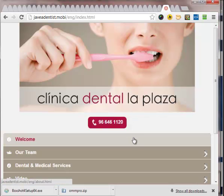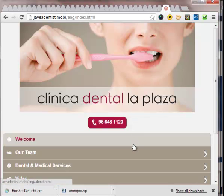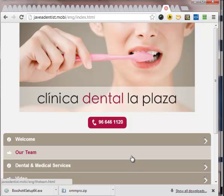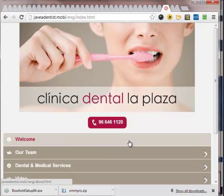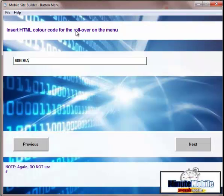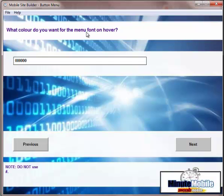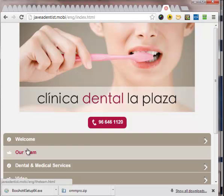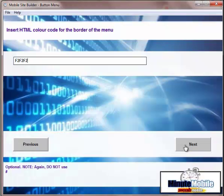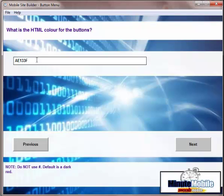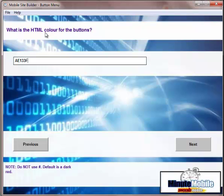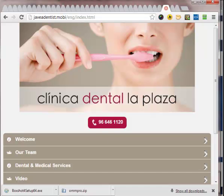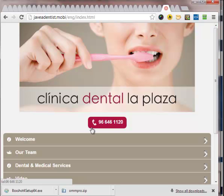So you can see as the mouse goes over, it changes color. We've chosen a color for the rollover and then we're going to use the color for the font on the rollover. You can see the color of the font changes to this reddish color or plum. Then you can create a border for the menu as well. If you don't want a border, then just use the same color as the background of the page. Now it's asking for the HTML color for the buttons. These will be the click to call buttons and click to Skype and so forth.